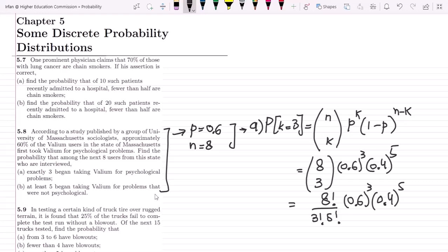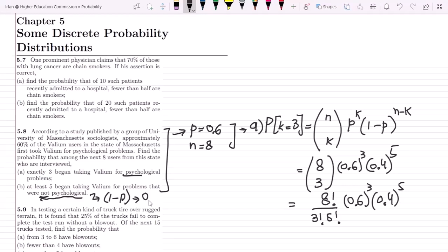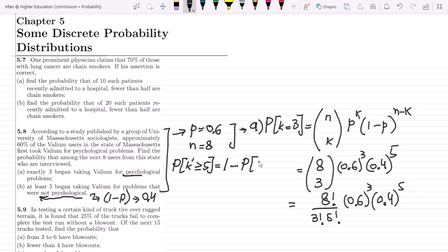In part B, at least five began taking Valium for problems that were not psychological. The not-psychological case is the opposite of psychological, so the probability of not-psychological is 1 minus p, which is 1 minus 0.6, equal to 0.4. Let k' denote not-psychological users. We need P(k' ≥ 5), meaning k' is greater than or equal to 5.